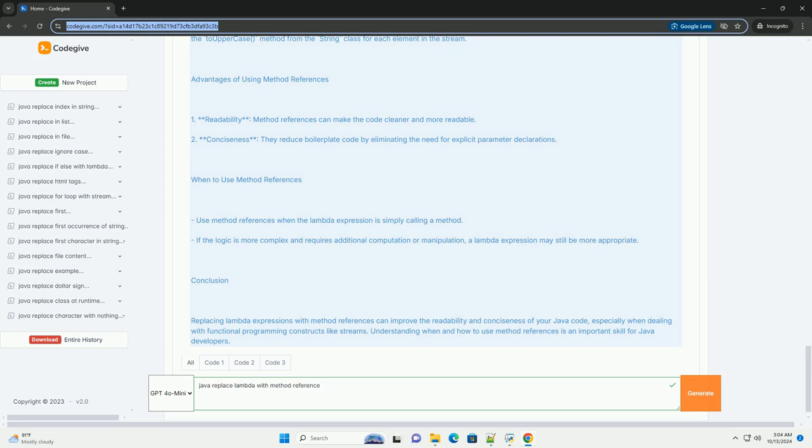2. Instance method reference of a particular object, referring to an instance method of a specific object. Syntax: instance::instanceMethodName.